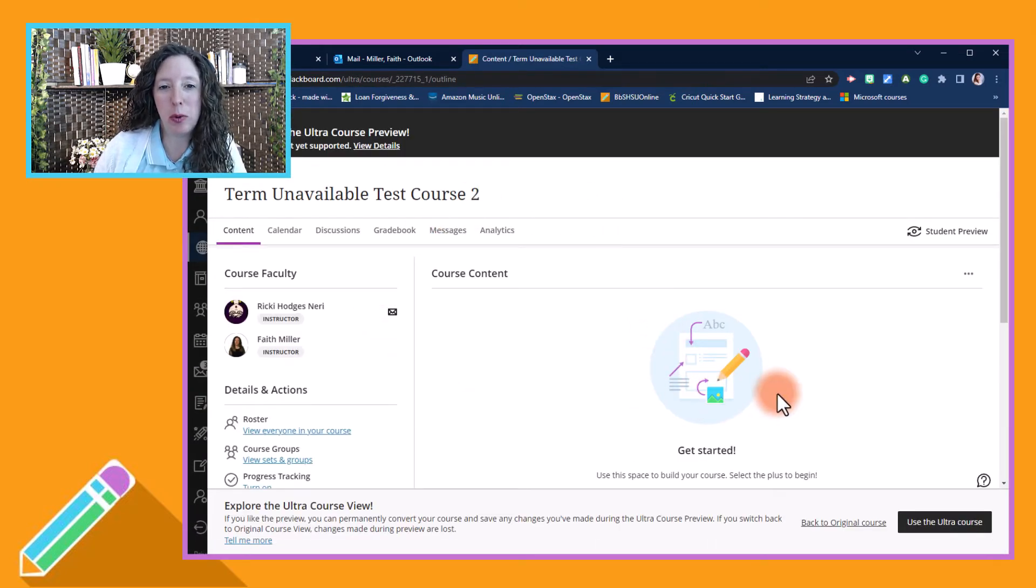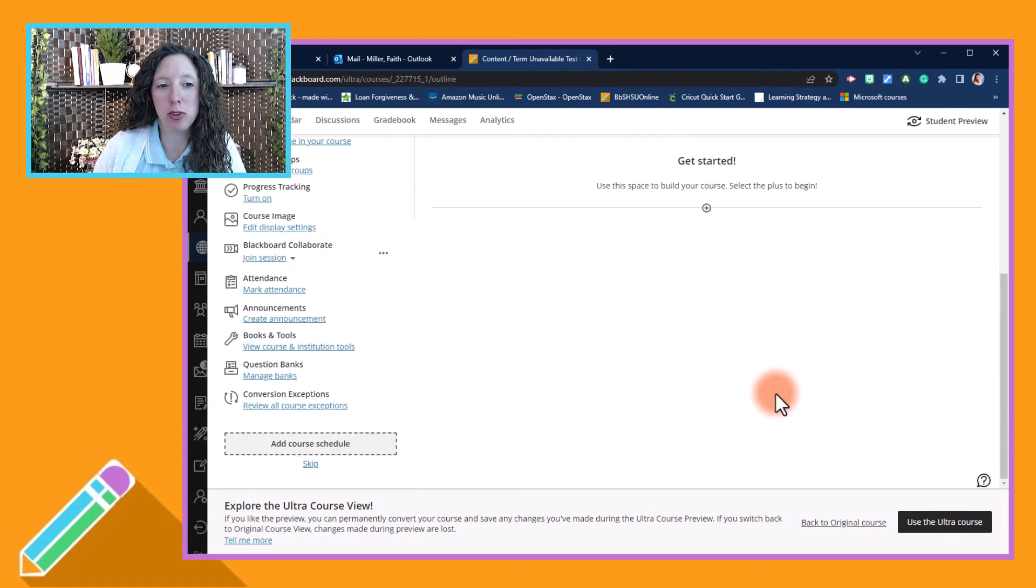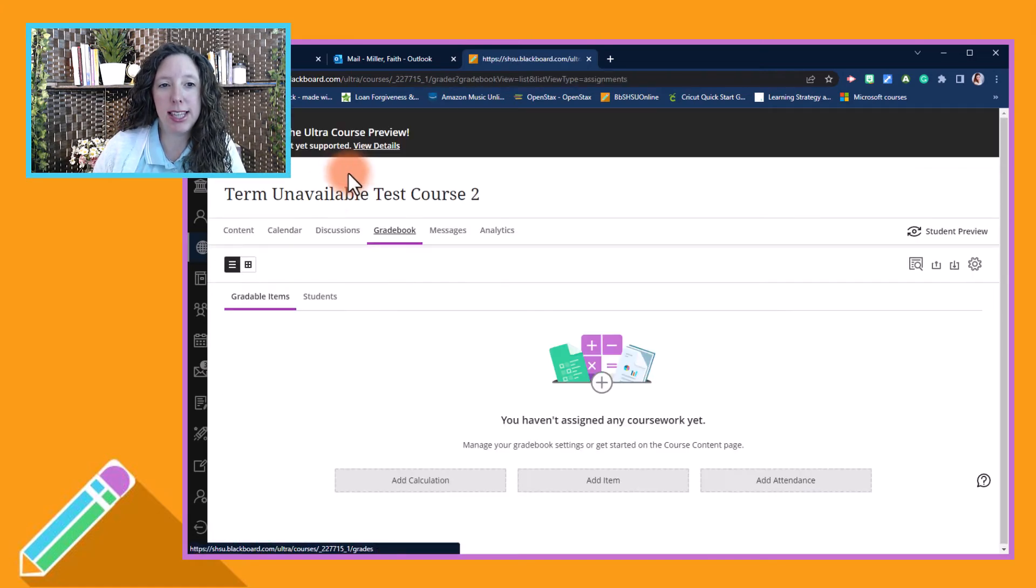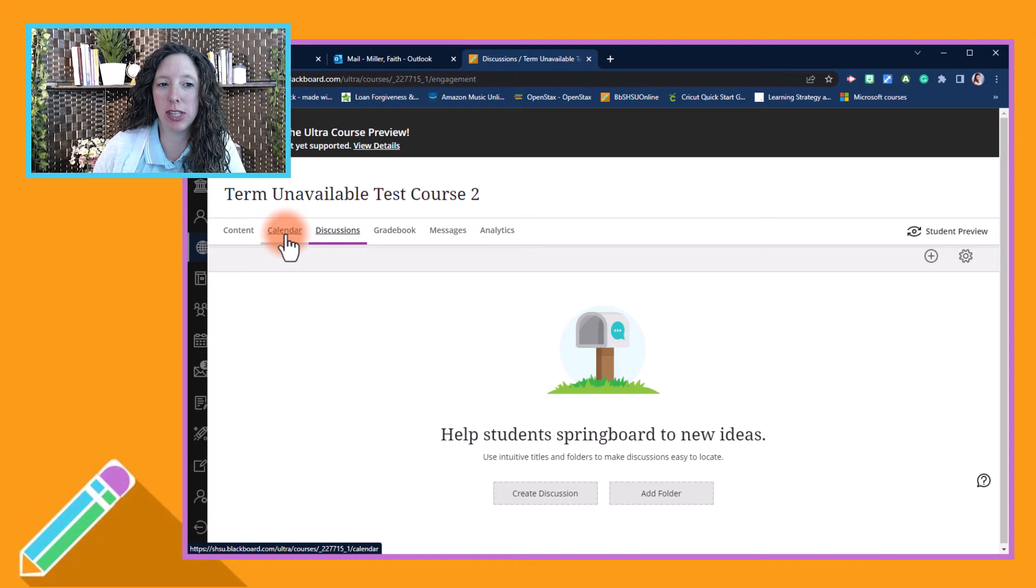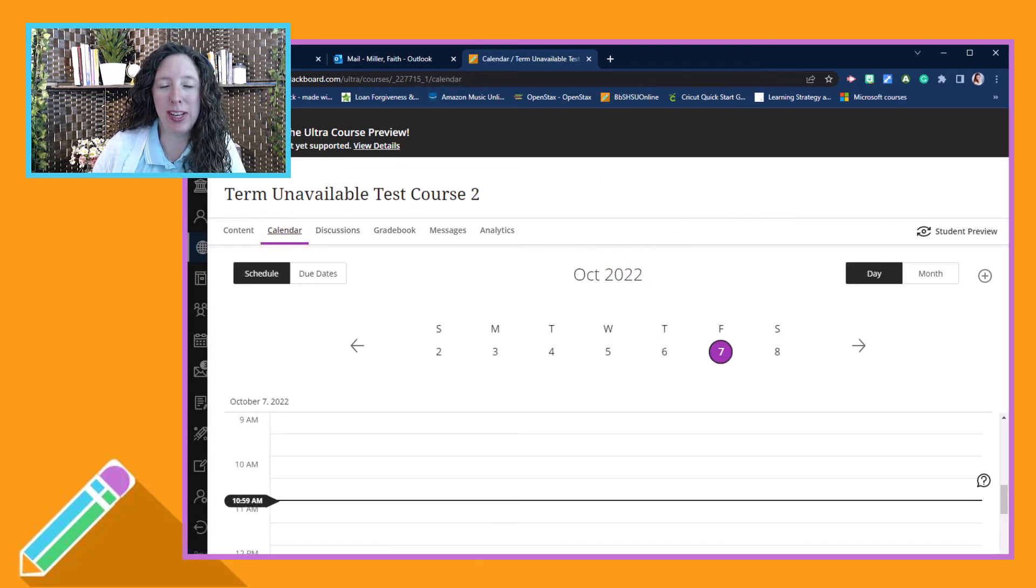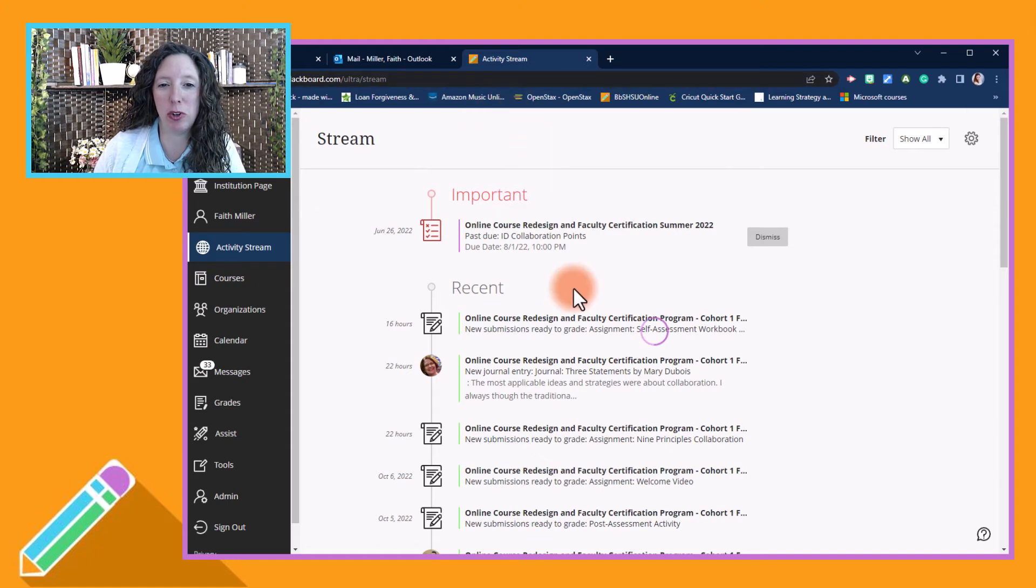Now you'll notice that the course is opened in the Ultra course view. You can scroll through, test things out, and see what it looks like. If you're happy with your choice, then you can decide to stay in the Ultra course view.